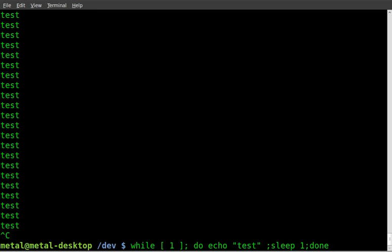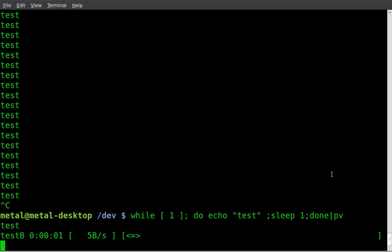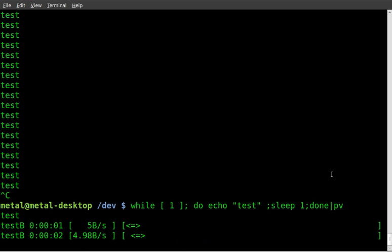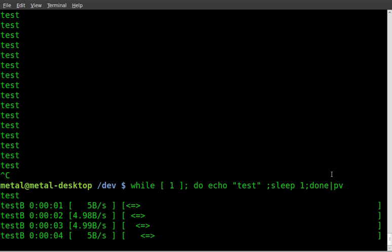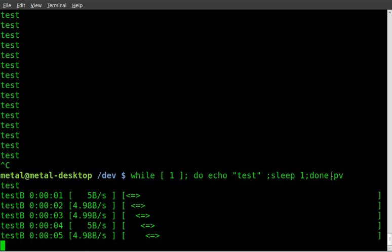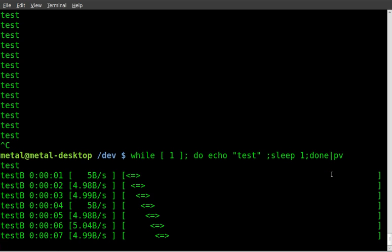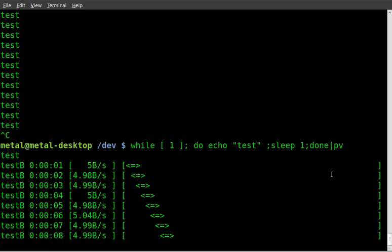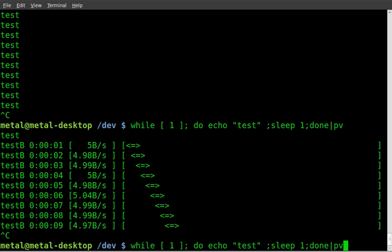So what we're going to do is I'm going to kill that with control C, type out the same command and we're going to pipe that into PV. So just pipe PV and this is after the done because we're piping the whole loop into PV in this case. I'll hit enter and you can see we've got it going on here and it isn't perfect because it's adding a new line each time because of the echo. And as you said, this is a background process. So you won't have that.